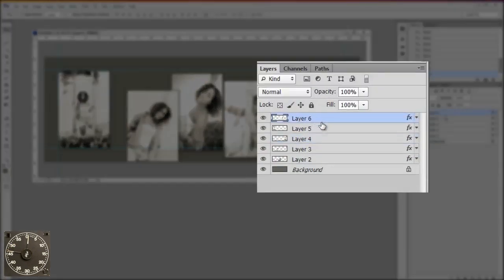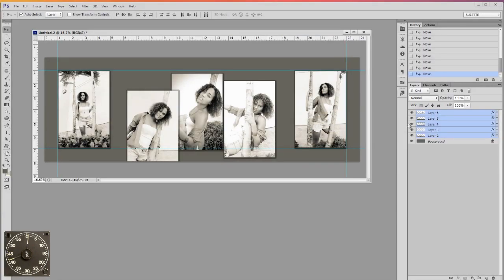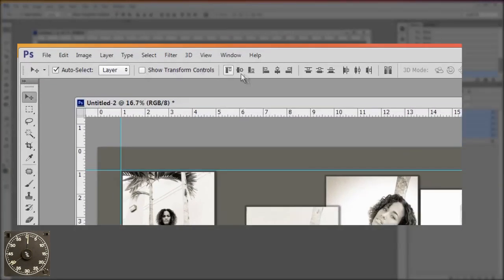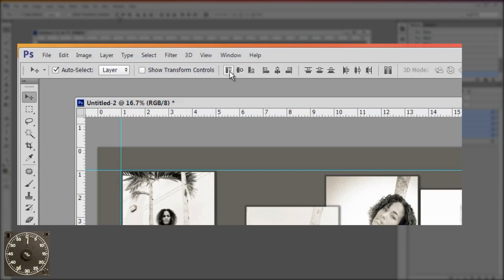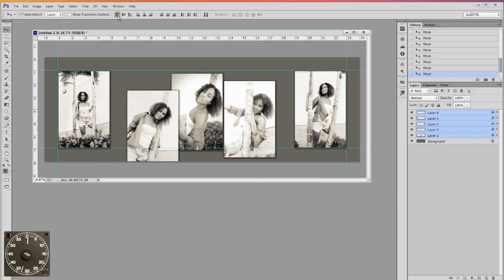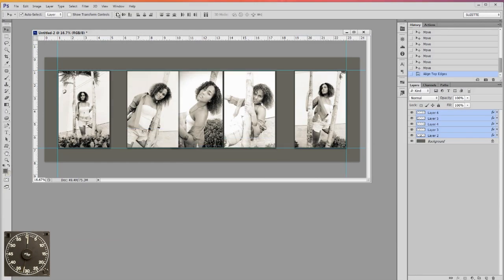Then in the layer panel, all I need to do is select all five of those images. Now once they're selected, I'm going to make sure I'm in the move tool, and then let's take a look at these twelve icons up here. The first one is aligned to the top edges. I'm going to hit that, and look at that. They're all aligned straight along the top edges. That was easy.